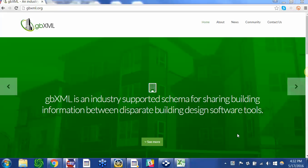Hello everybody, this is Ra. If you don't know what a gbXML file is, please take some time and check out this website gbXML.org. gbXML is an industry supported schema for sharing building information between disparate building design software tools.